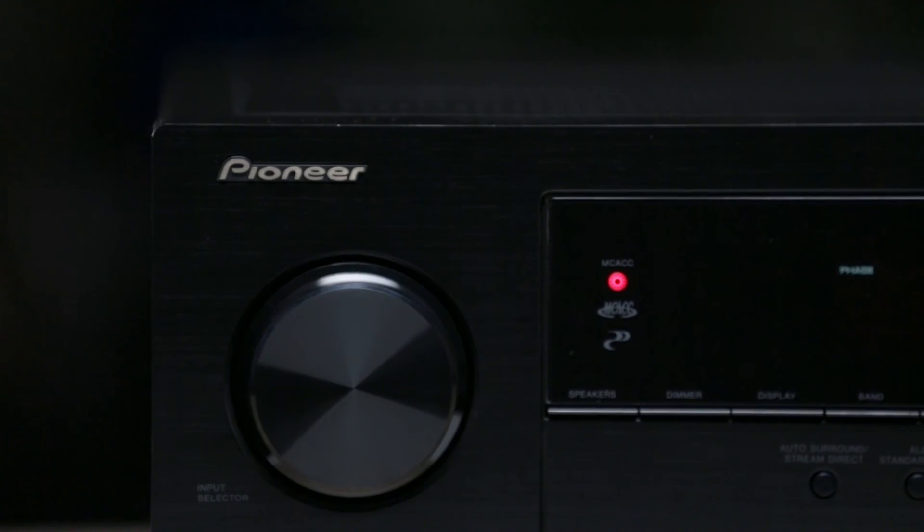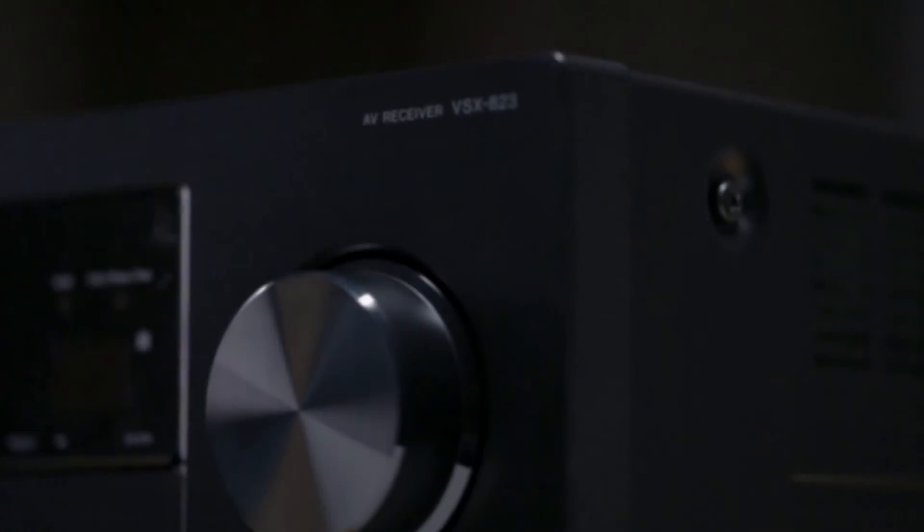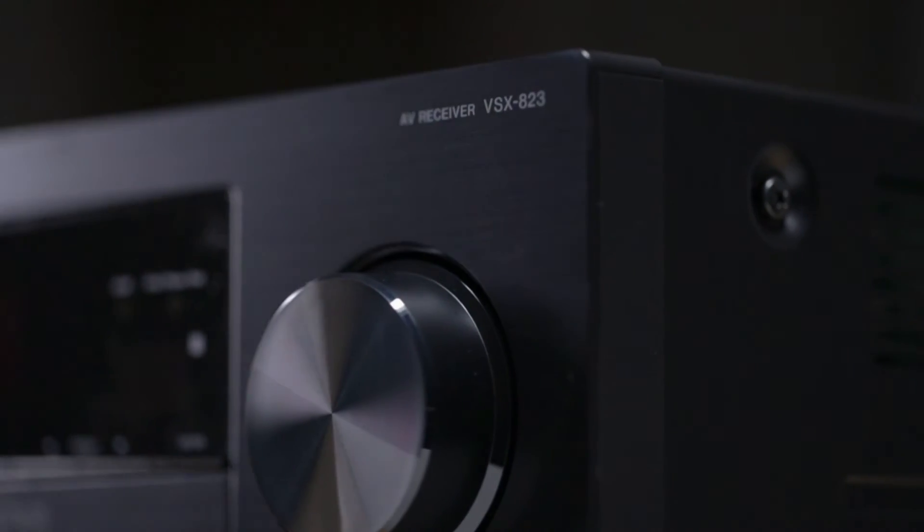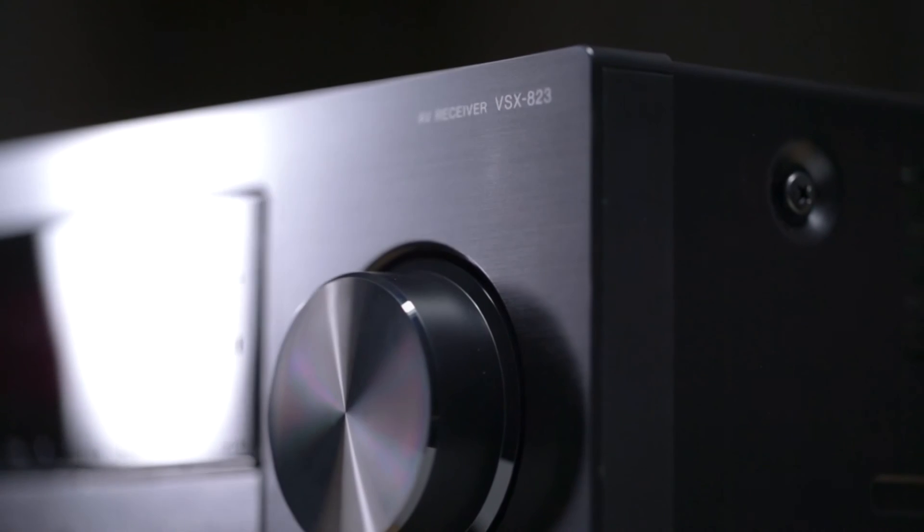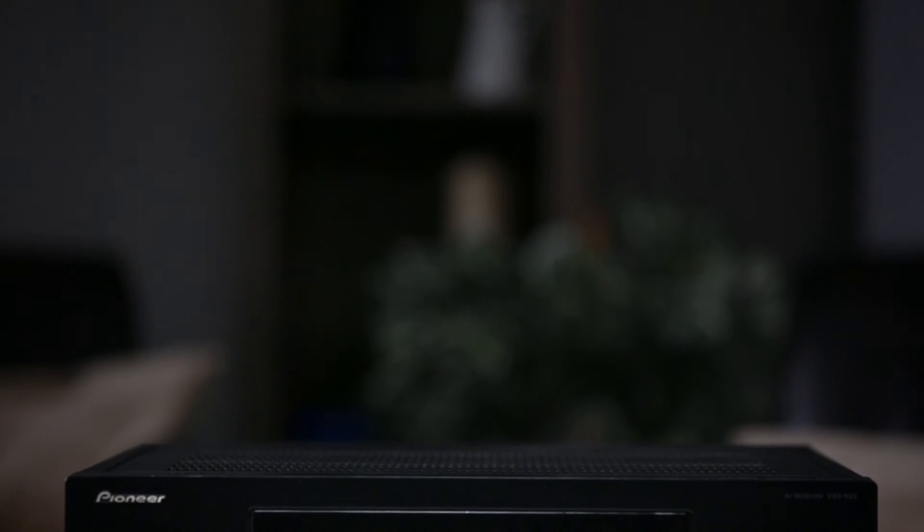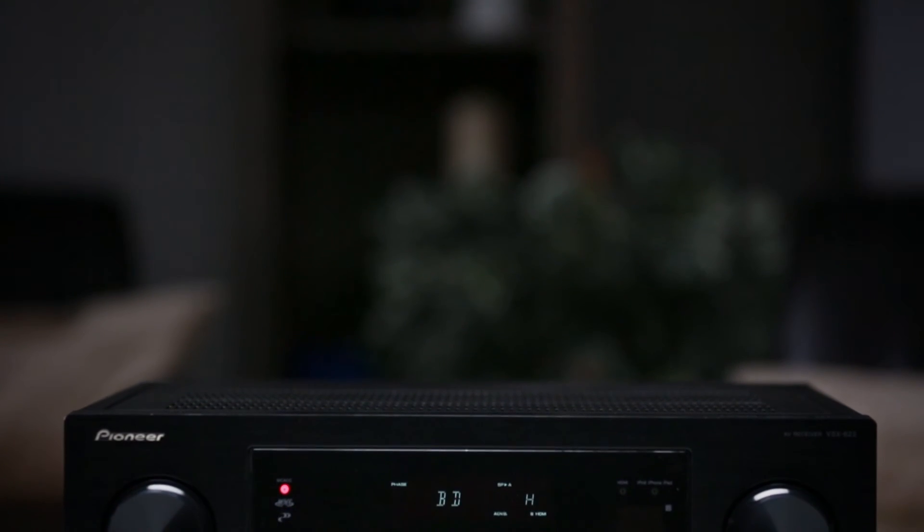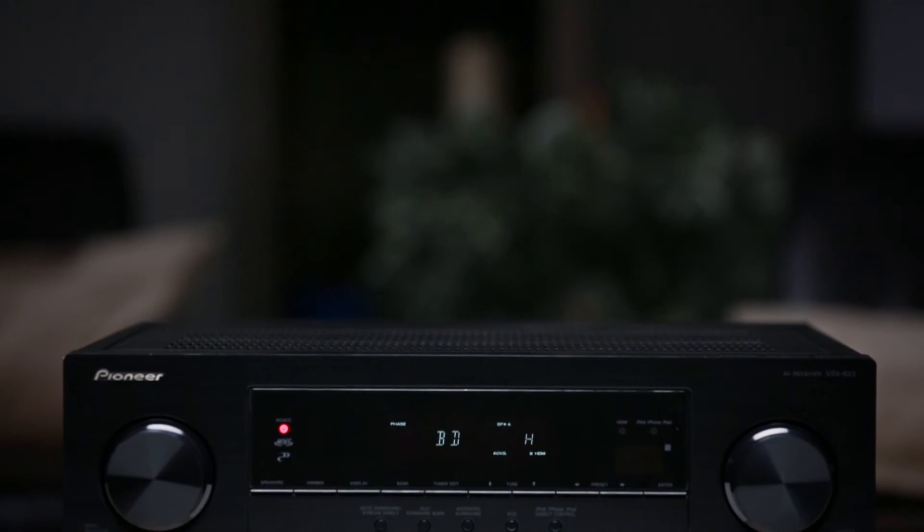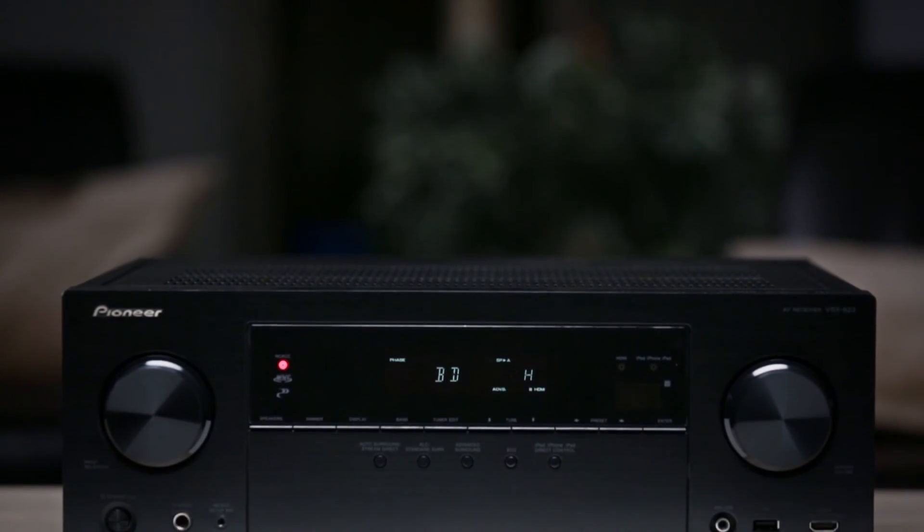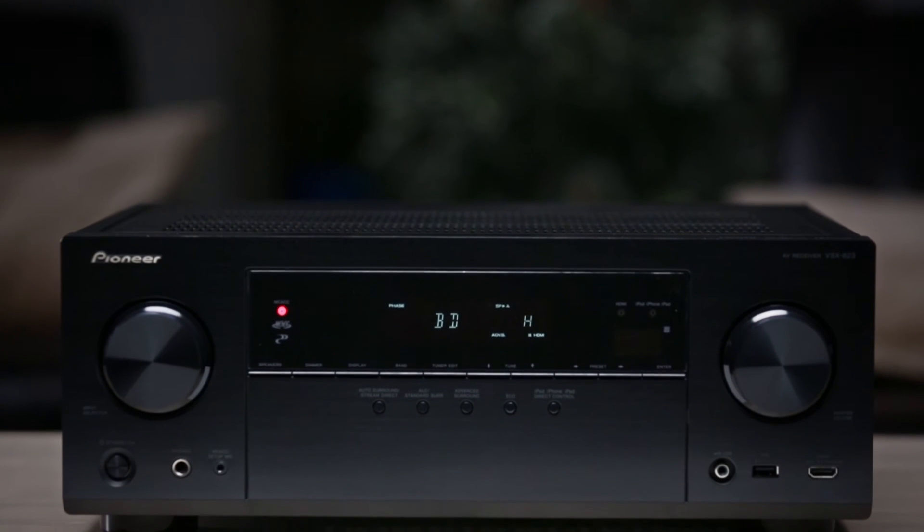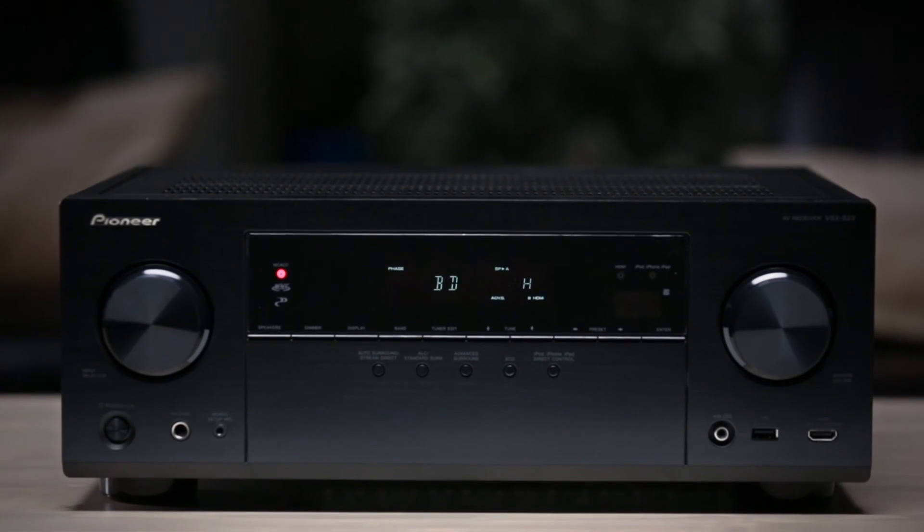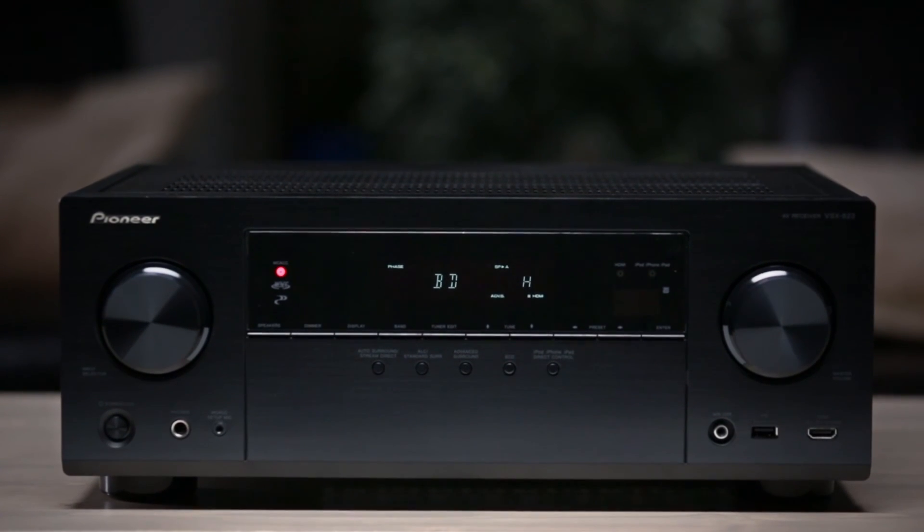With 140 watts by 5 channels, 6 HDMI inputs, and 4K Ultra HD passthrough, and the broadest smartphone connectivity, Pioneer's VSX823 is a great choice if you're looking to build out your first network-connected home theater.